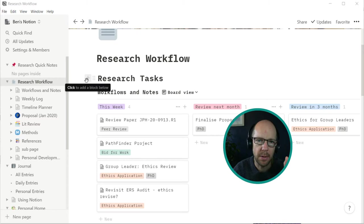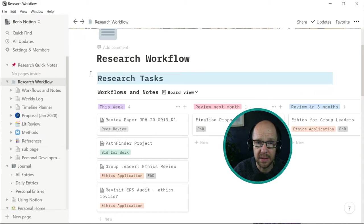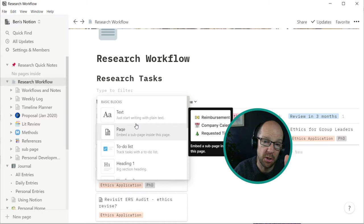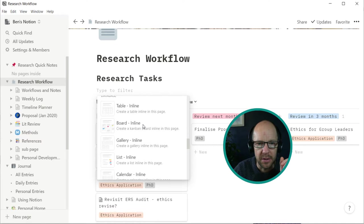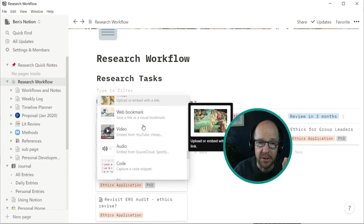So what I can do is the way it works is I click that and then I can add any of these basic building blocks just below where I was just now. So I can add text, I can add pages, to do lists, different headings, which is what you see above, bulleted lists, numbered lists, mentions.